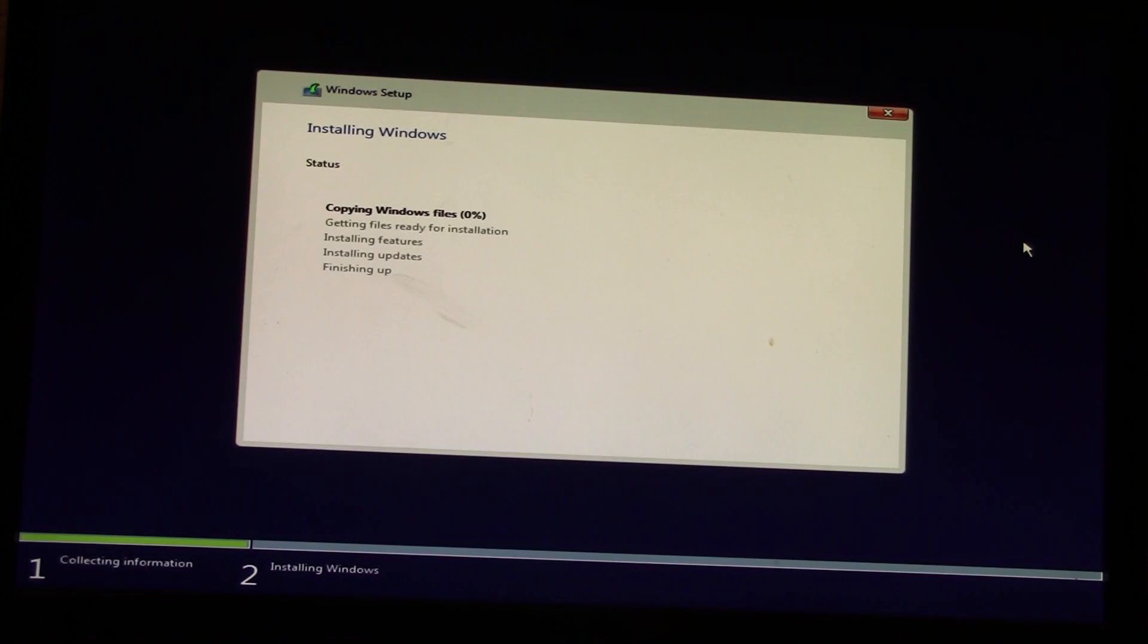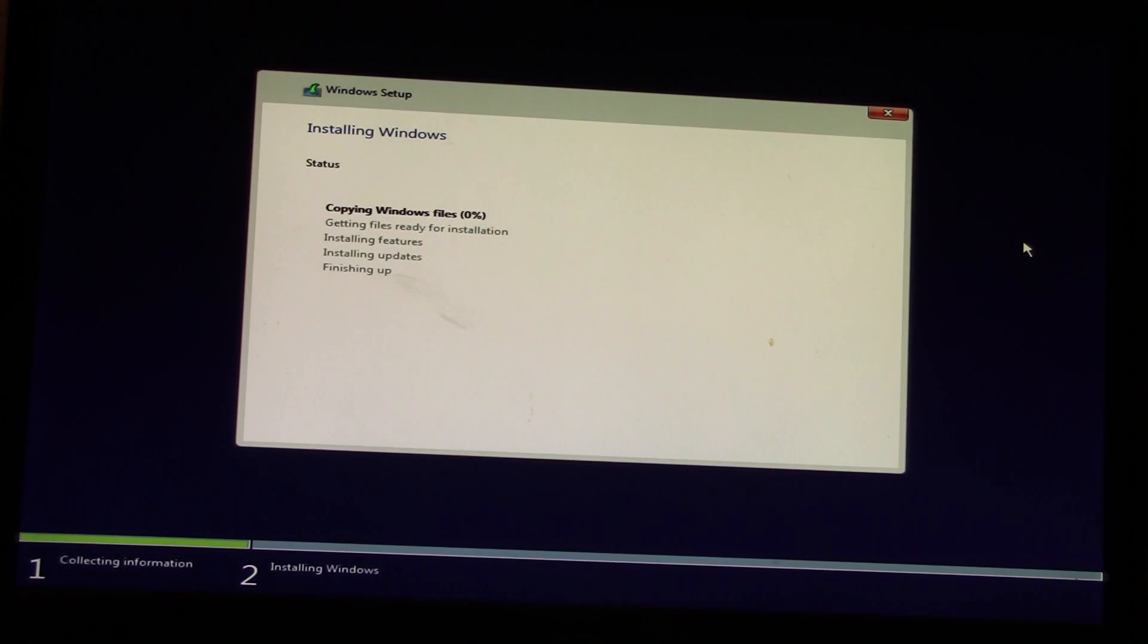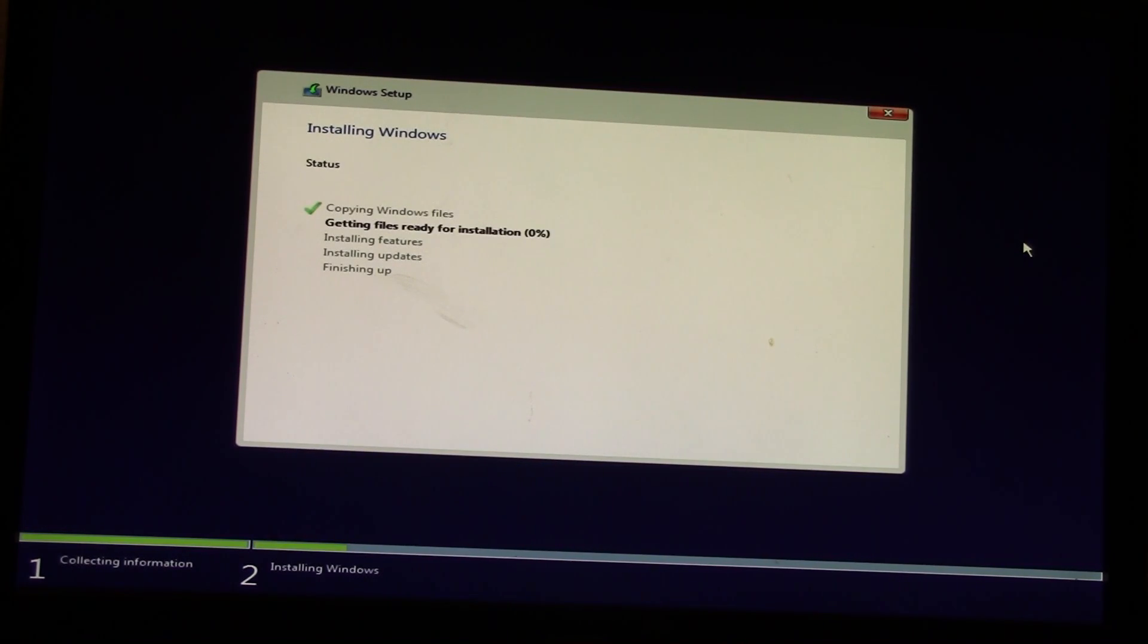This part is sped up to about eight times speed. I cut it out a little in the middle because who wants to sit through all this?